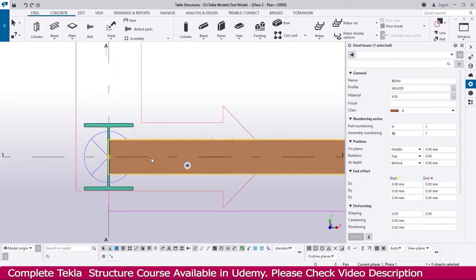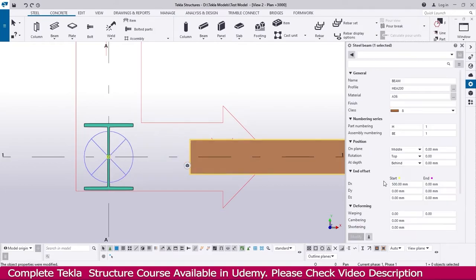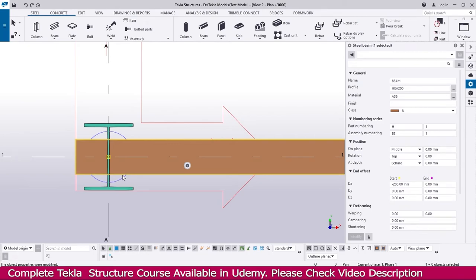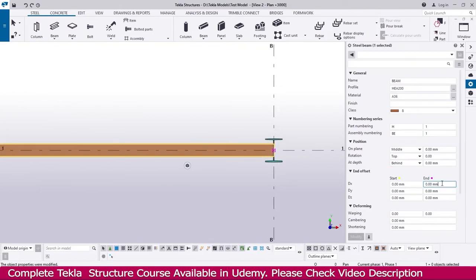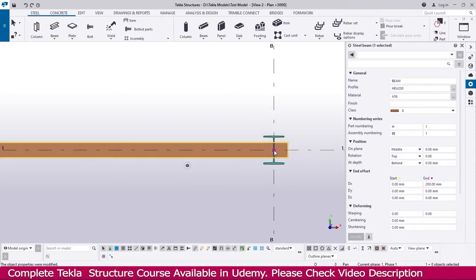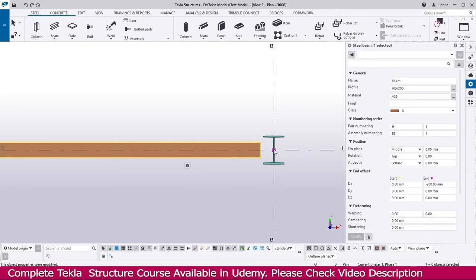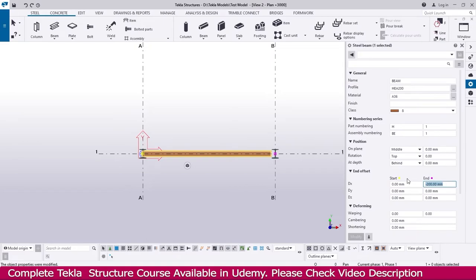If you need the beam to start from a little offset, you can set the start value here — I make it 500, enter. Now you can see the start point is here but the beam will start from this point. I just make it minus 200 — now you can see the start point is here but the beam starts from this offset point. I just make it 0, enter. Similarly, you can adjust the end point — I make it 200, enter. The beam now finishes 200 past the end point. I make it minus 200 — the beam finishes 200 before the end point. I just make it 0, enter.